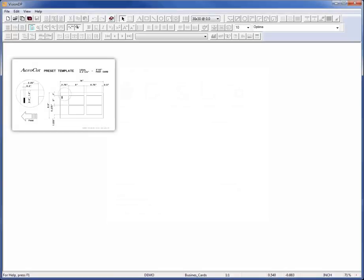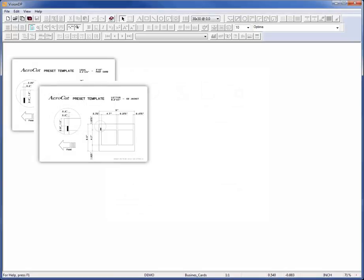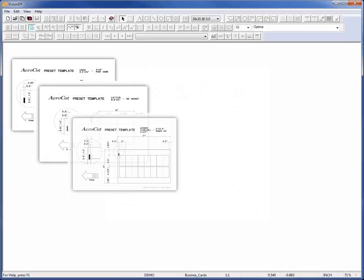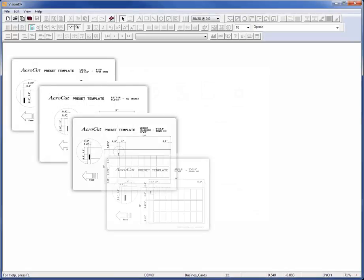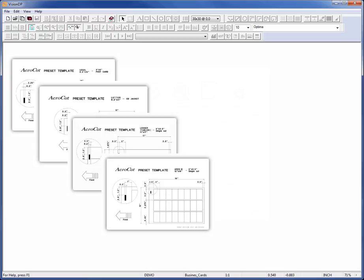VisionDP provides specialized templates that allow you to easily create the imposed layout for your variable documents to be cut by an MBM AeroCut machine.